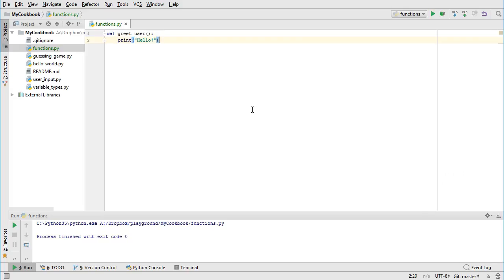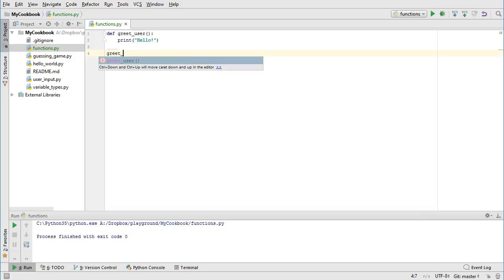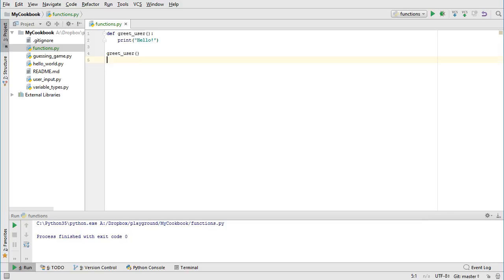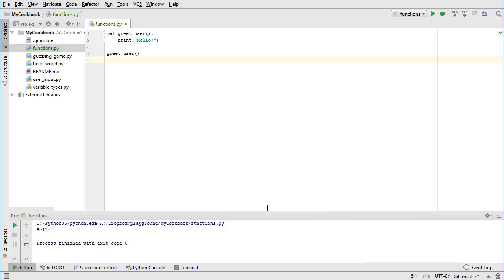Let's actually call our function now. We have to call it below the definition so that by this point in execution, Python knows what that function is. To call it, you simply type the function name with the parentheses, greet_user. Now let's run that. That looks better.